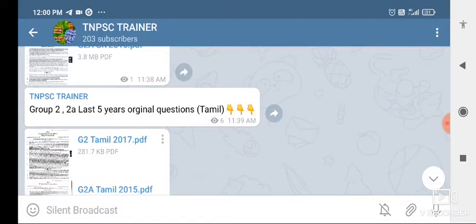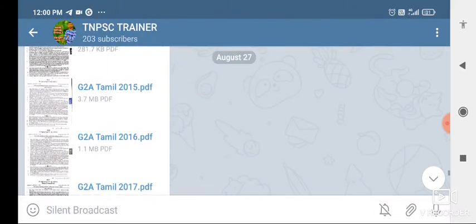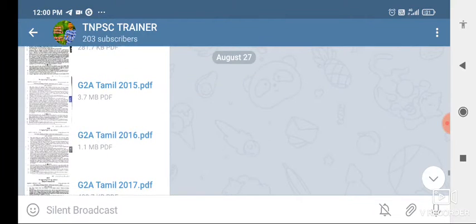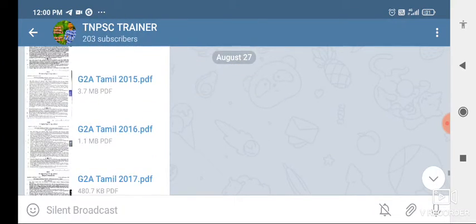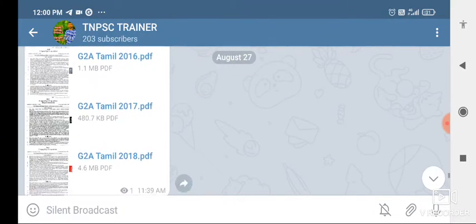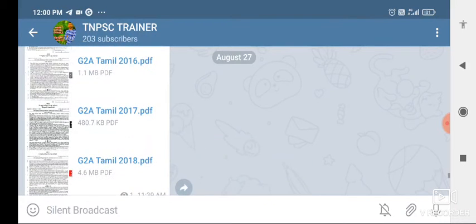Group 2 Tamil. I will try to find out that question paper. This means 2015, 2016, 2017, then 2018. Group 2 Tamil questions.